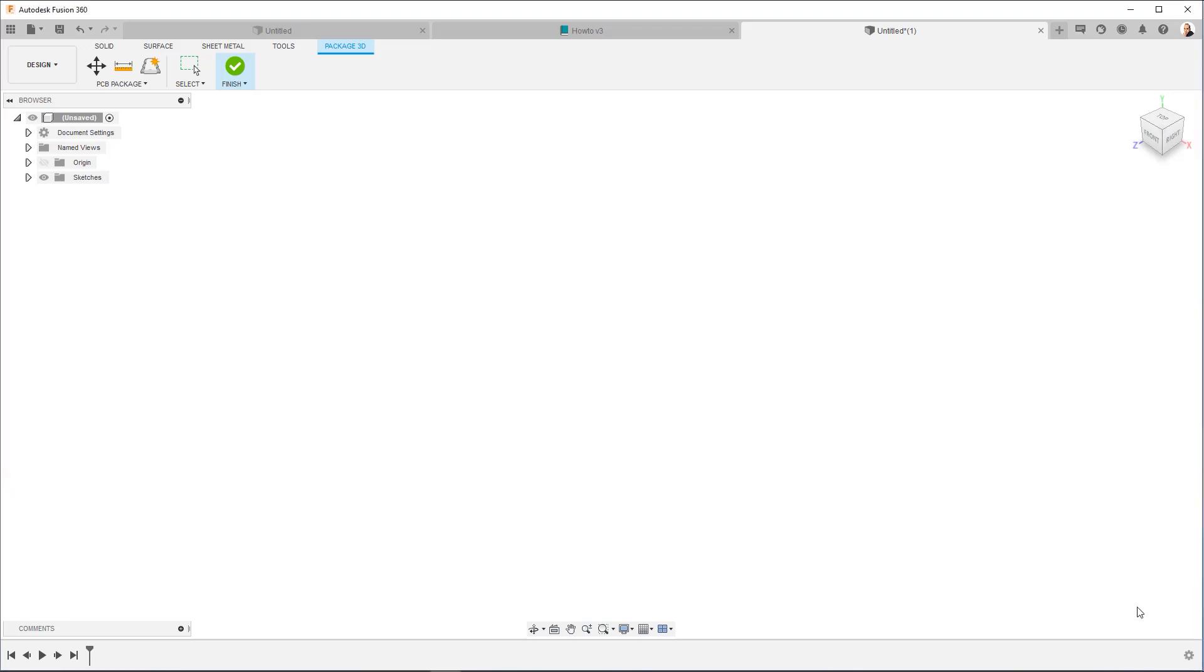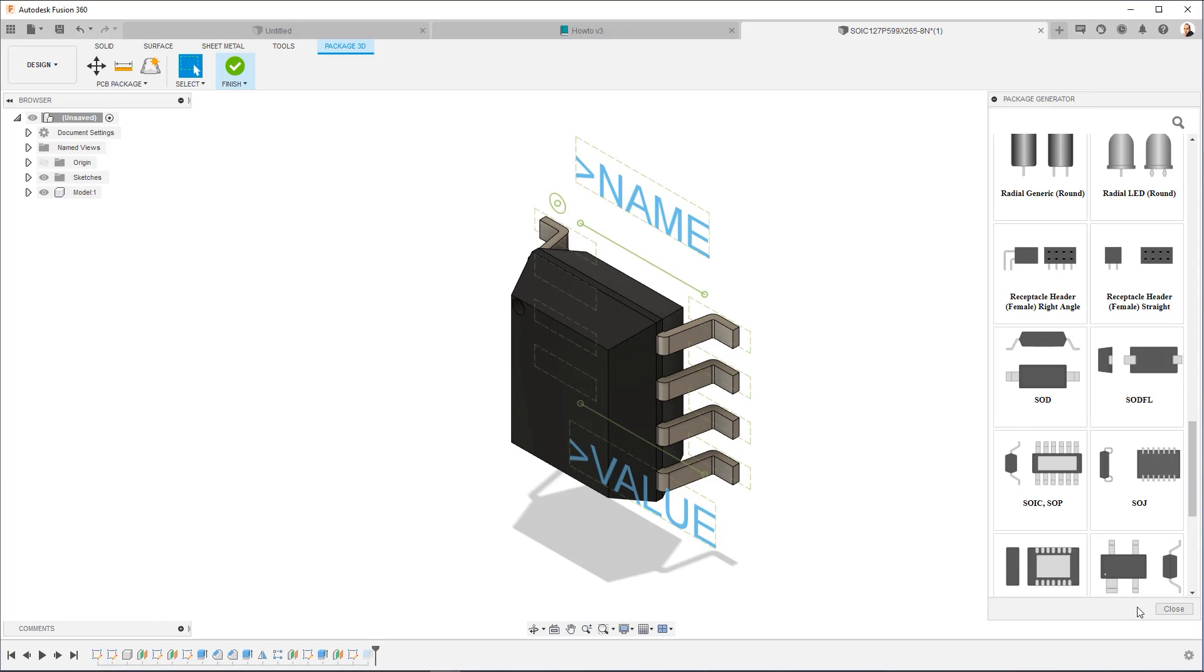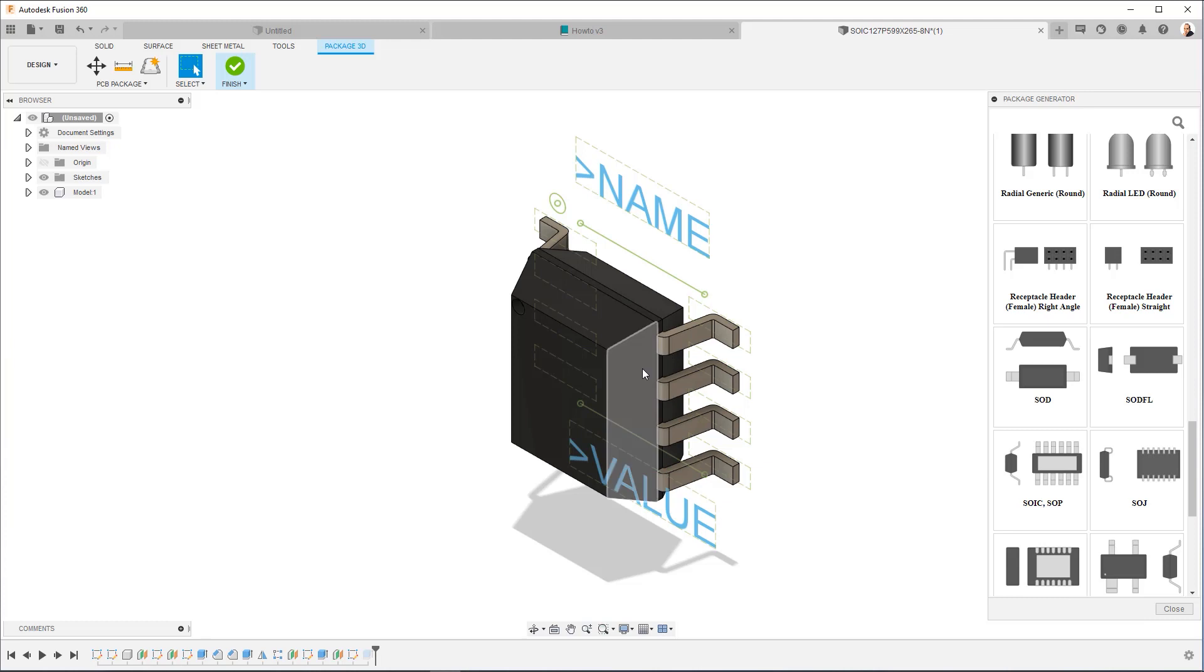What you're going to see is it's going to parametrically create the model. So every step that led to the creation of this model is down here in the timeline, and it can be individually edited and adjusted.